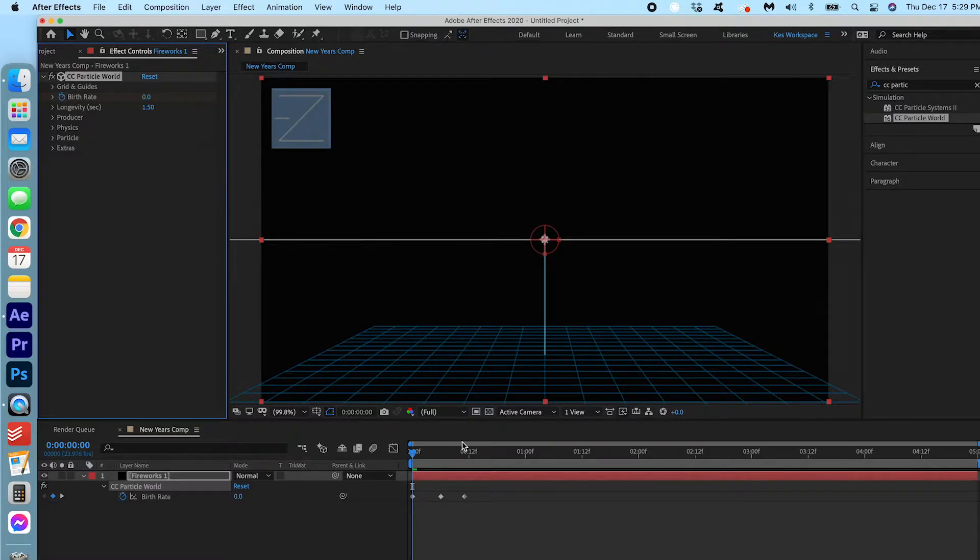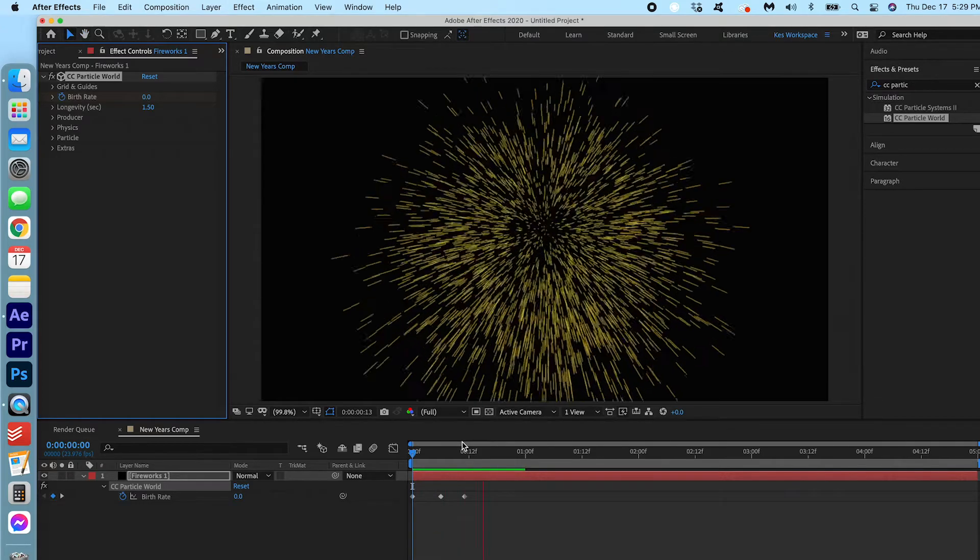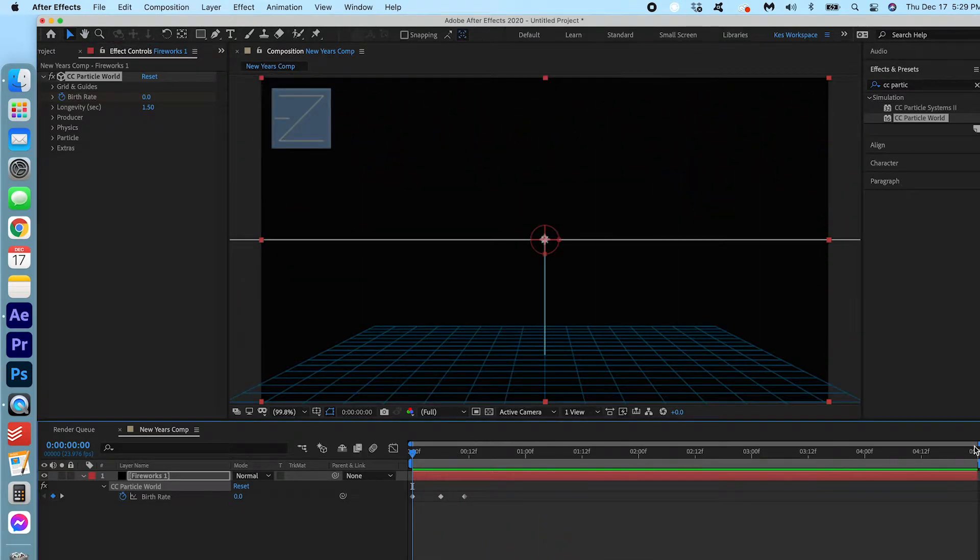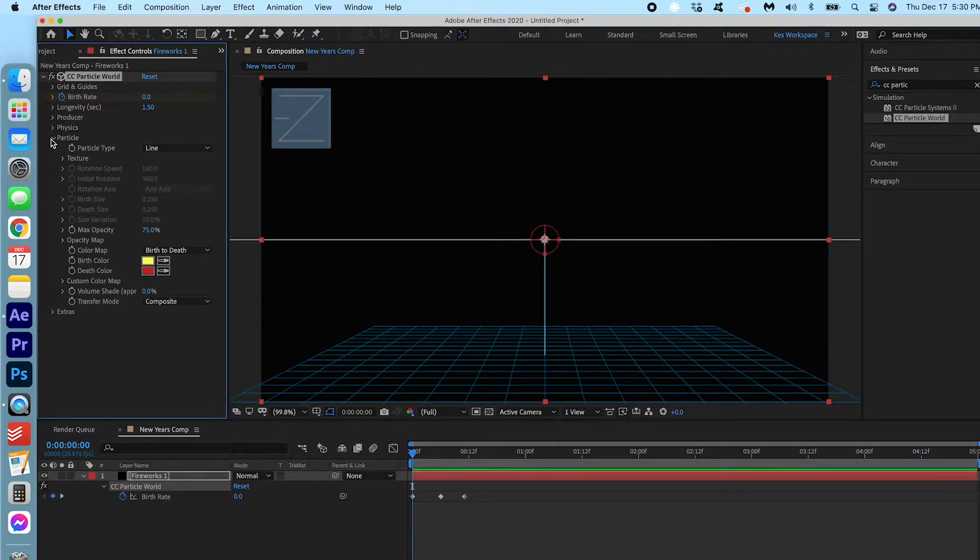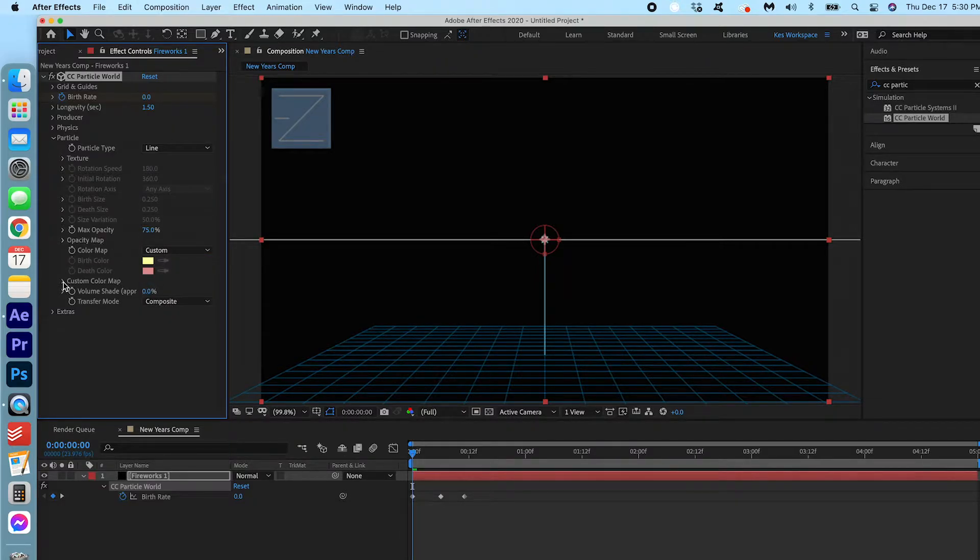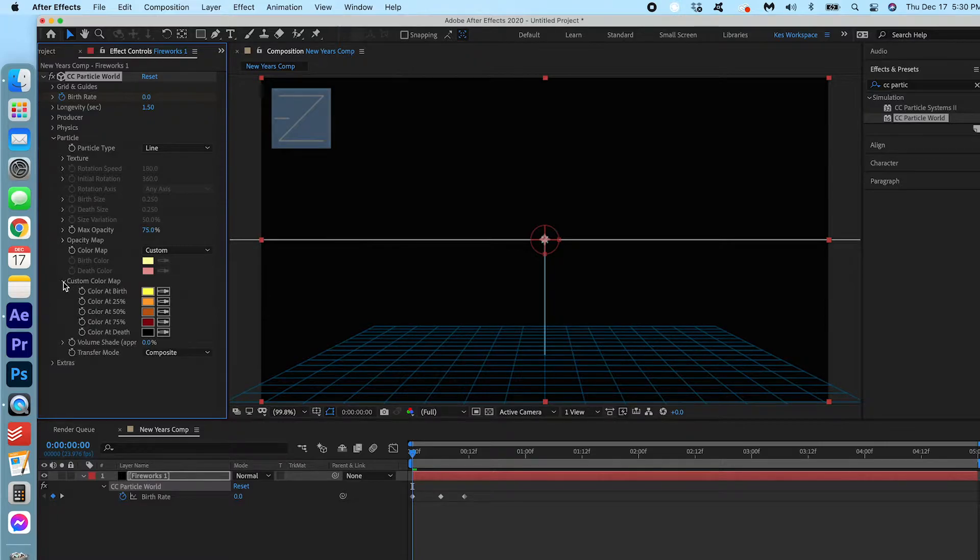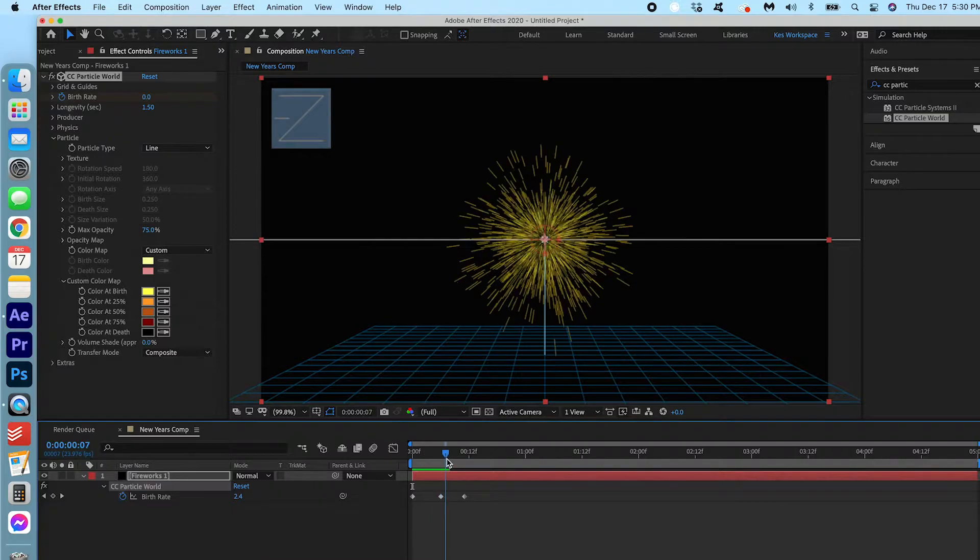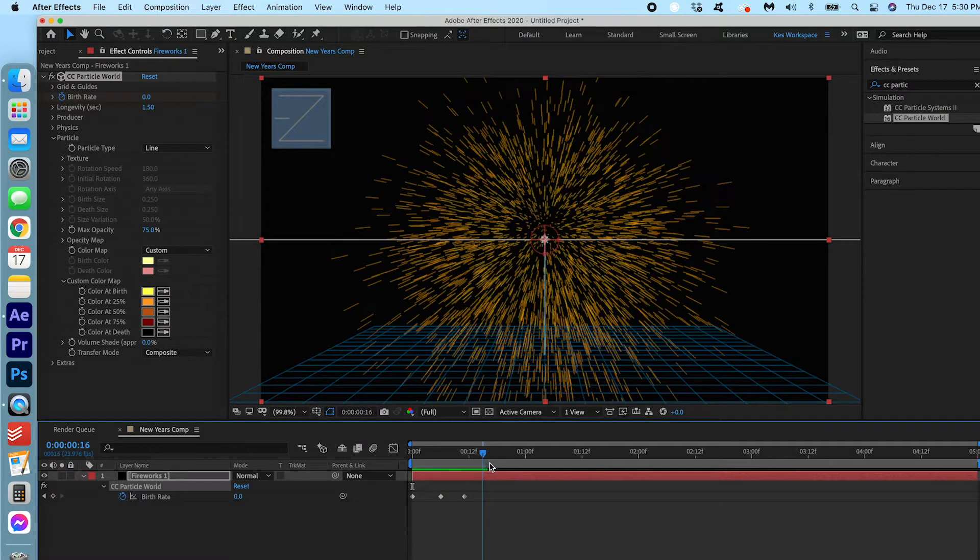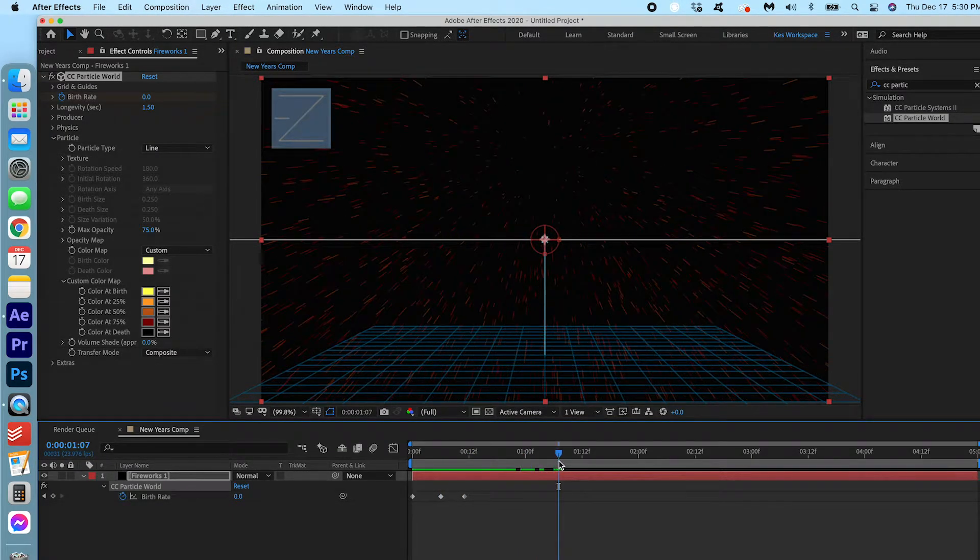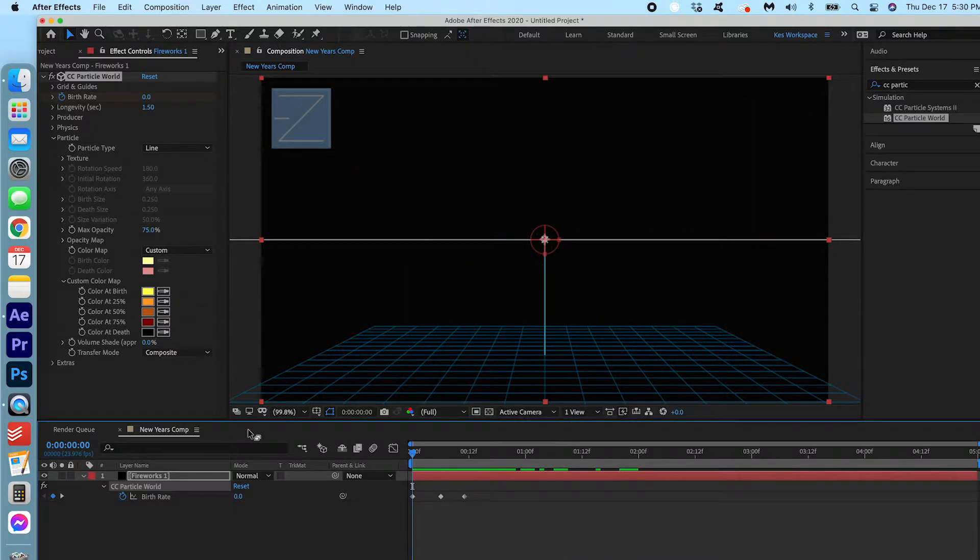Let's press play and see what we got. That is already looking great. I'm going to go ahead and go into Particle and we're gonna change the color map to Custom. Click Custom Color Map here and then you can see that there's a bit of a color progression. Goes from yellow to orange to dark orange to red and then to black. We're gonna create our own color progressions but we can worry about that later.